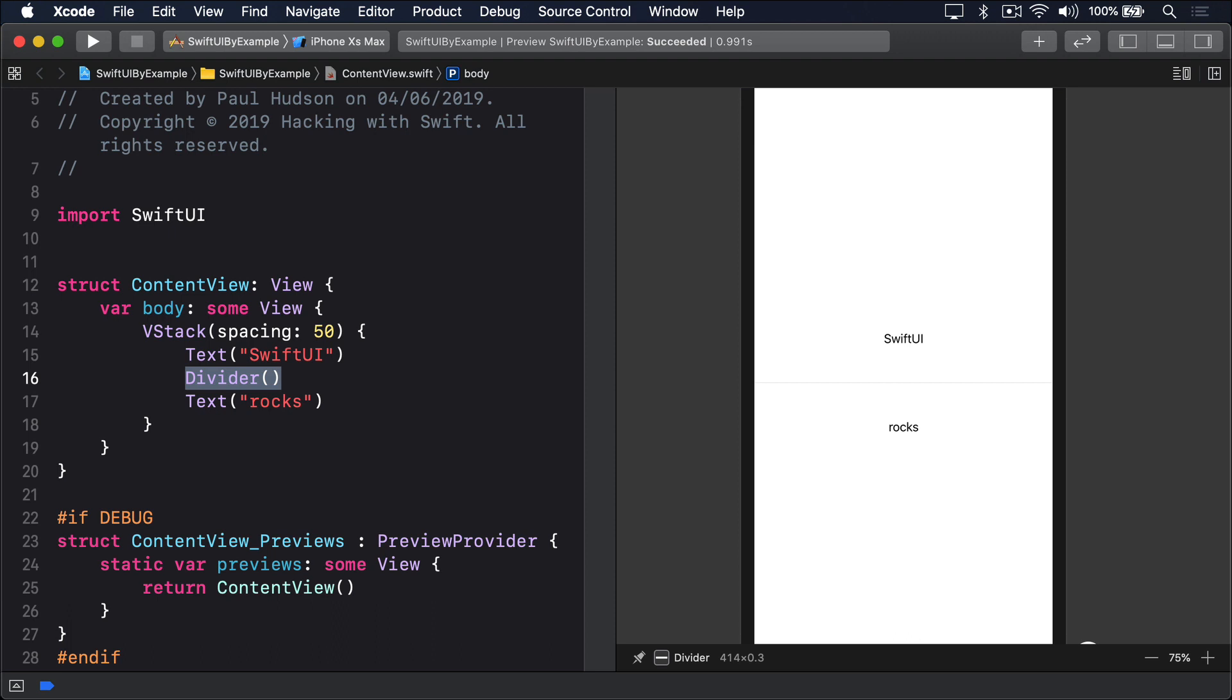For VStack, that means items are aligned to be horizontally in the middle, so if you have two text views of different lengths, they would both be aligned to their horizontal center.